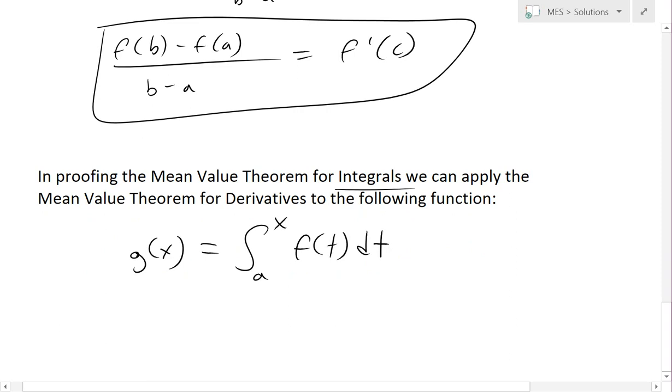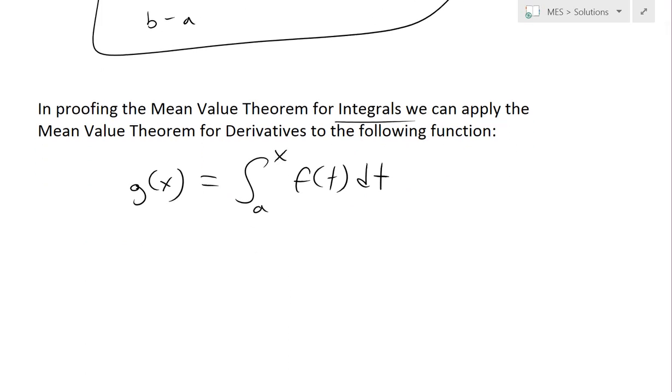I'll change the variable to t just because there's already an x in the bounds, so when we input it, we need a different variable. So we have this function g(x) defined as that integral.